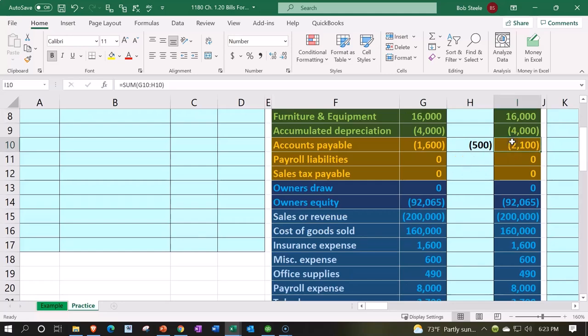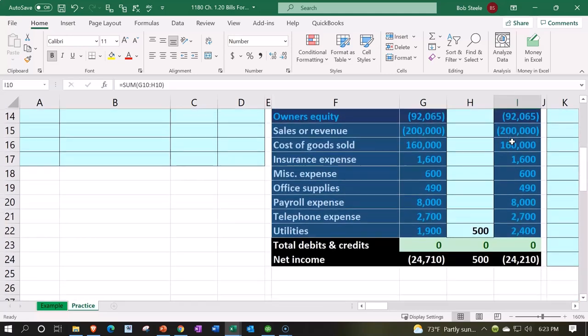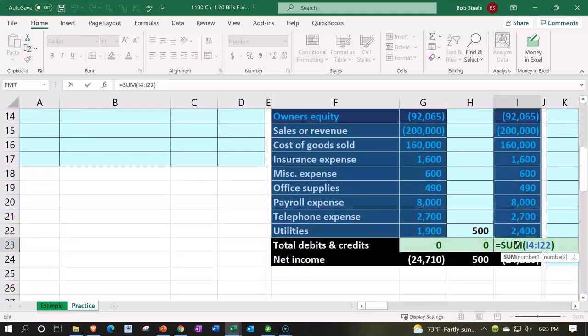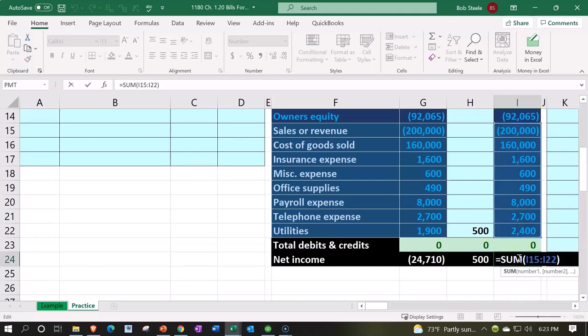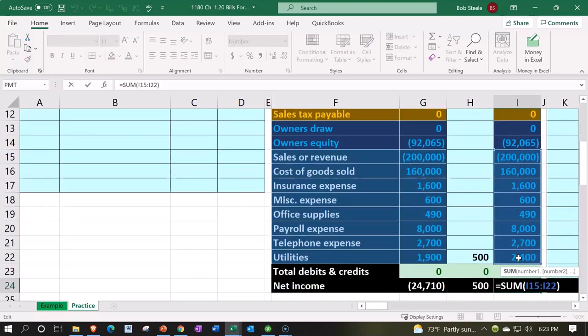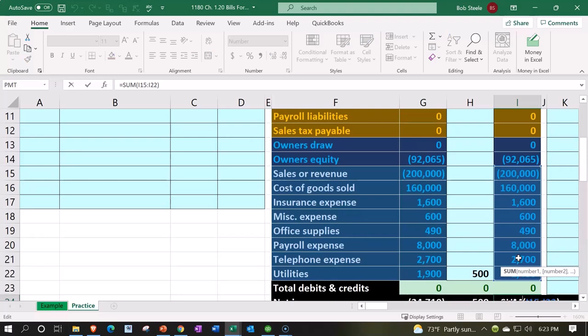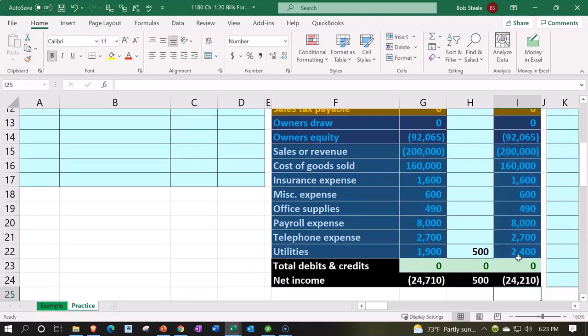in balance, by the way. Now the accounts payable went up, we're back in balance down here. And there's no effect from that second part to the net income because that's not part of the income statement. Okay, so now we're also going to post it to the general ledger.